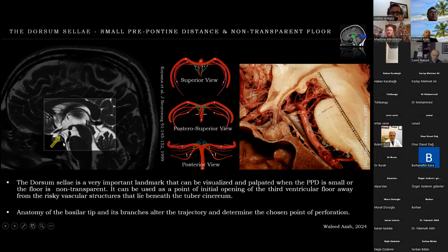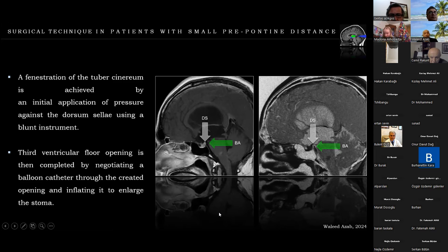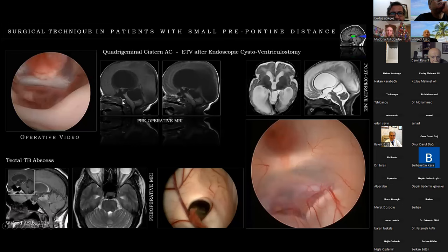On this MRI, the dorsum sellae can be observed in the sagittal view, and in this anatomical specimen it is present at the top of the clivus posteriorly and in very close apposition to the floor of the third ventricle. The technique involves fenestration of the tuber cinereum by initial application of pressure against the dorsum sellae using a blunt instrument, then opening the third ventricle floor by negotiating the balloon catheter through the created opening and inflating it to enlarge the stoma.